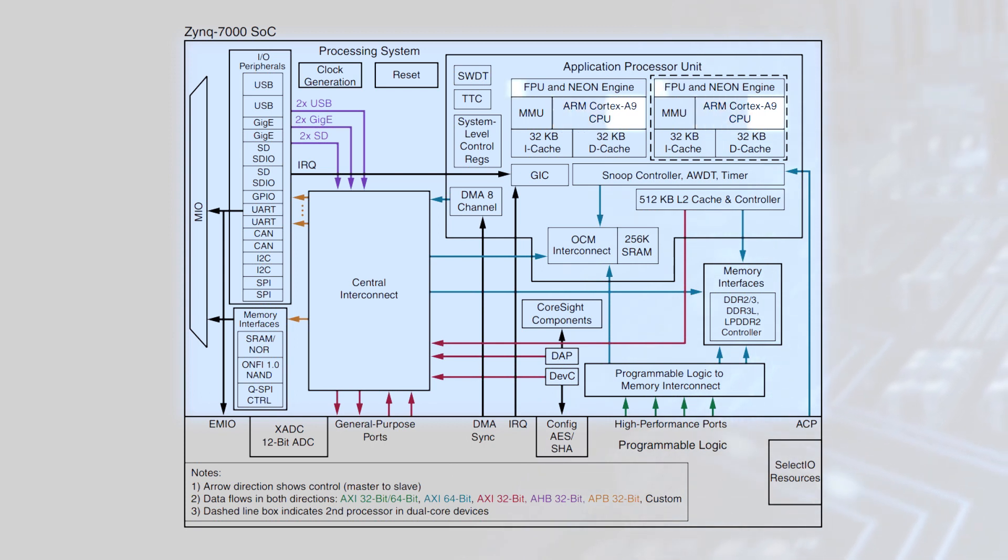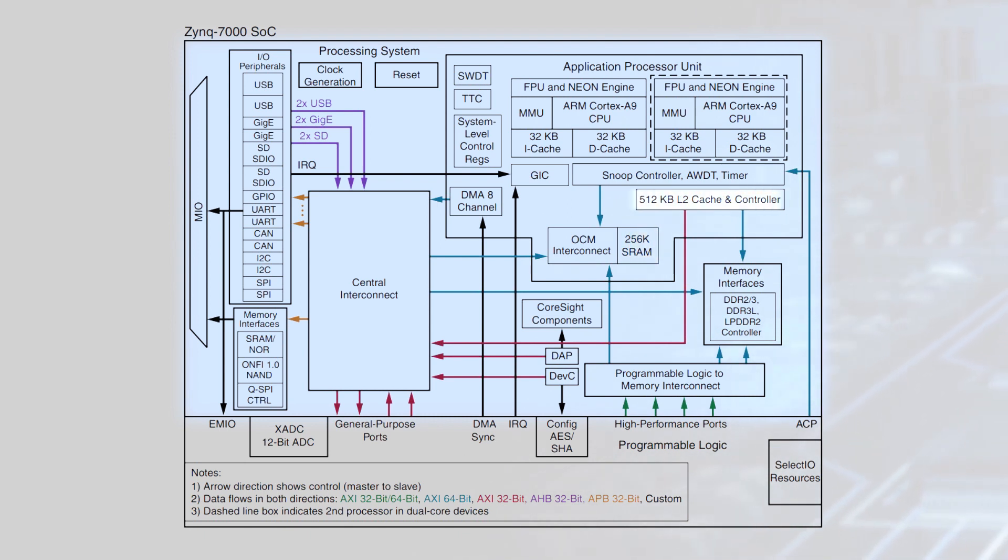This includes an integrated media processing engine, 256 kilobytes of on-chip SRAM, 512 kilobytes of L2 cache, and an integrated memory controller supporting up to DDR3-1866.